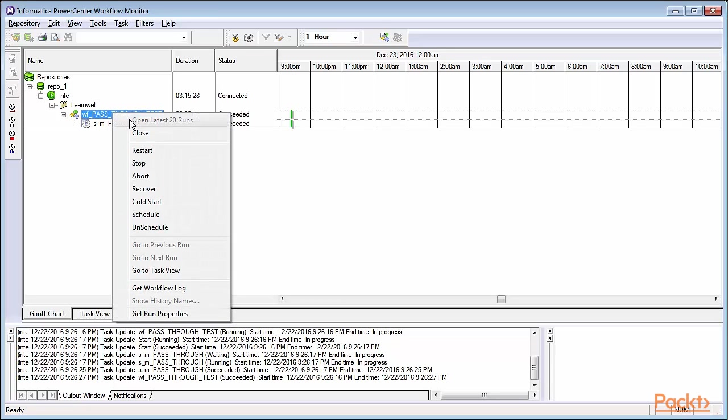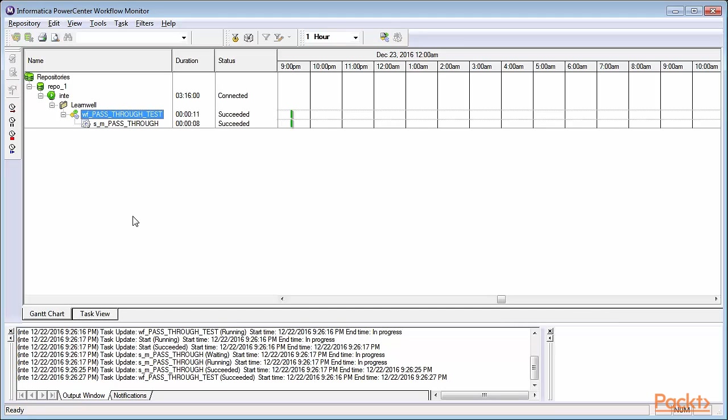Right-click and click on Open Latest 20 Runs. Because the workflow is being executed only once, you can see this option is currently disabled. However, you can see the output of the latest 20 runs.